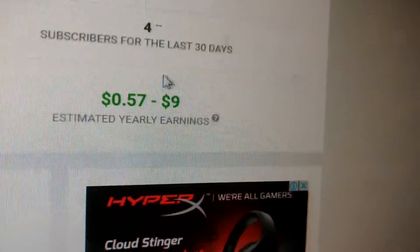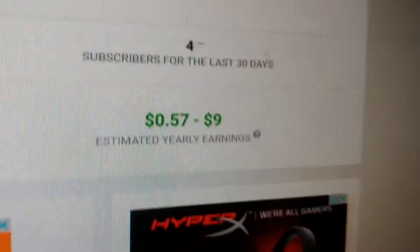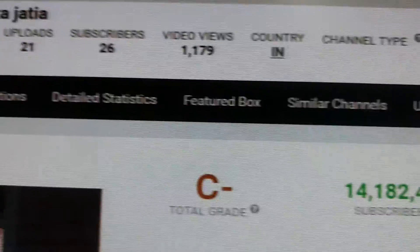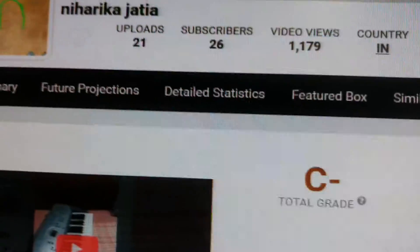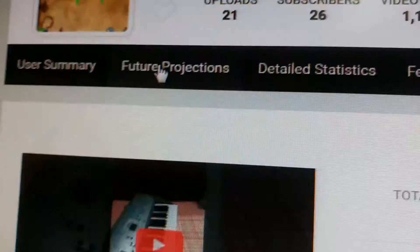Here you can see how much you have earned. You can also see many more things like similar channels, user videos, live subscriber count, featured box, detailed statistics, future projection, and user summary.